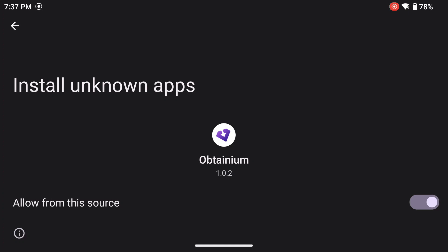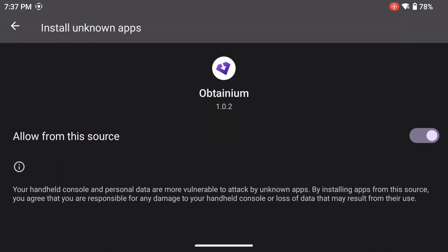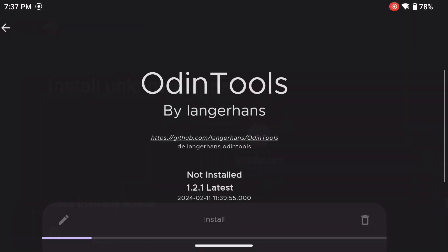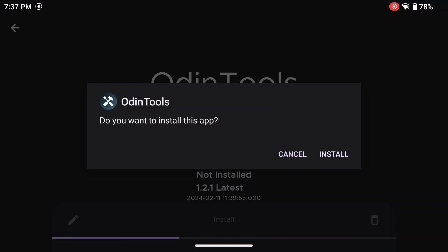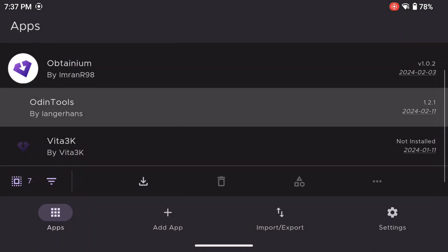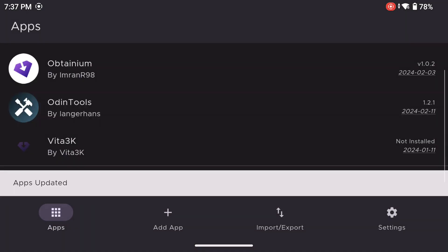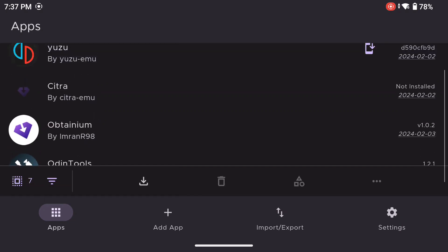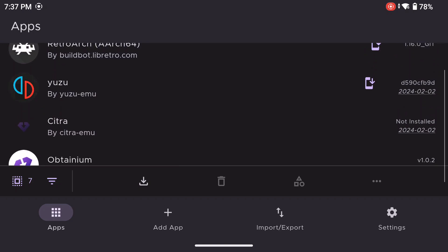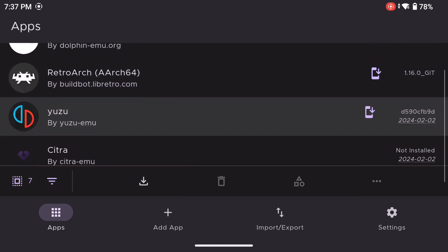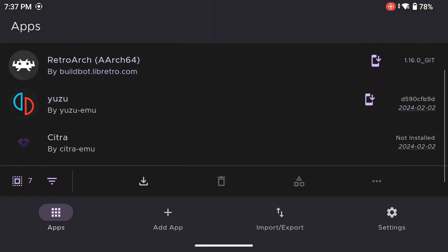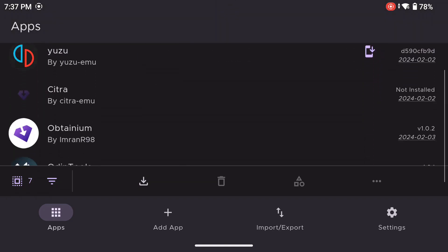Along with that, when an app like Yuzu is updated on their GitHub page, you will be notified so that you can download the latest version of it. That's why I clicked on Allow Notifications for this app. So yeah, that is Obtainium. Now before we move on, make sure you download the Odin Tools for the next section, and have that open.